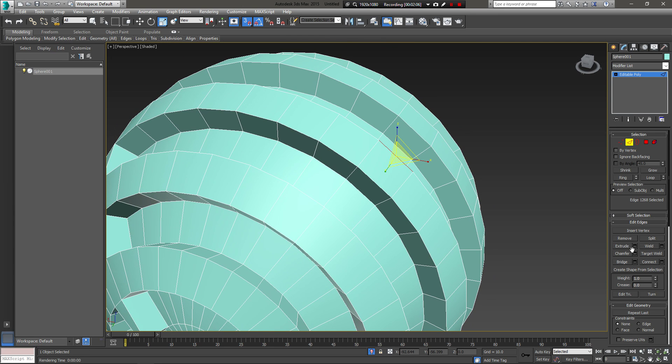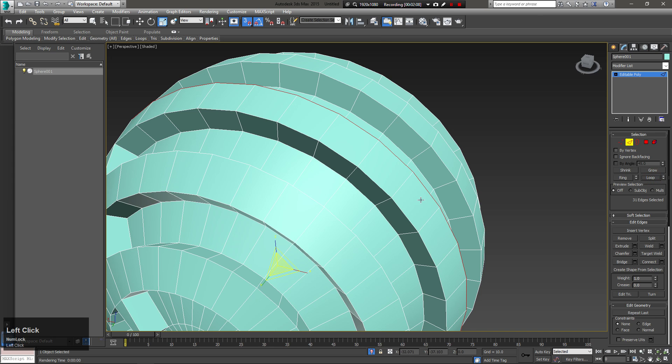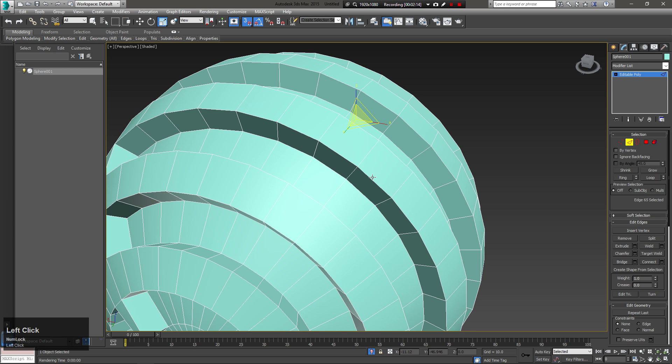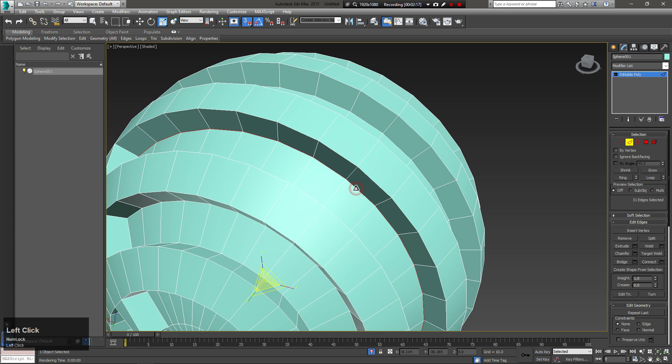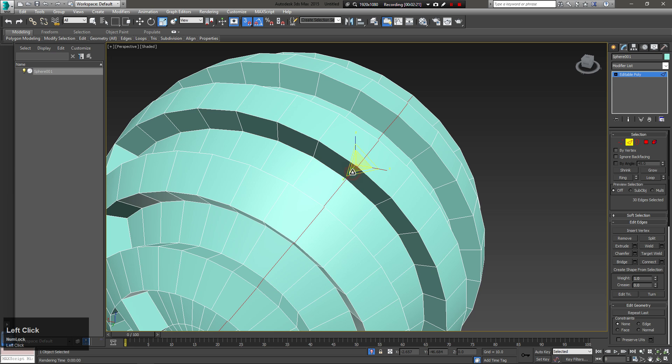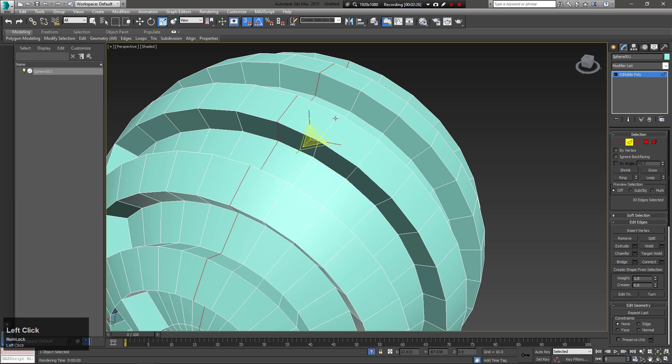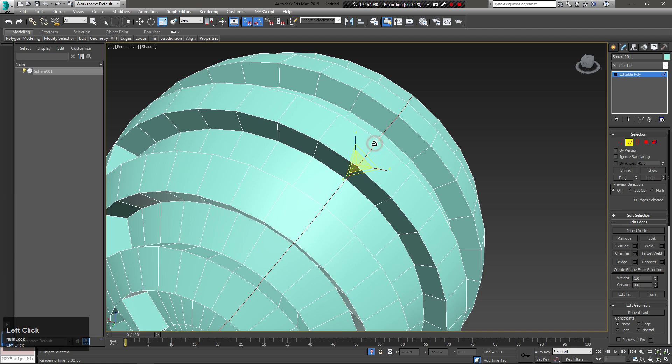To select edge loops, double click on an edge. You can use the Ctrl key to select multiple edge loops.